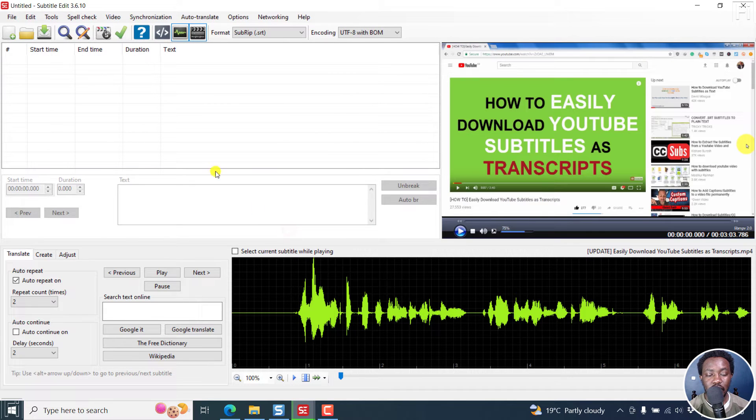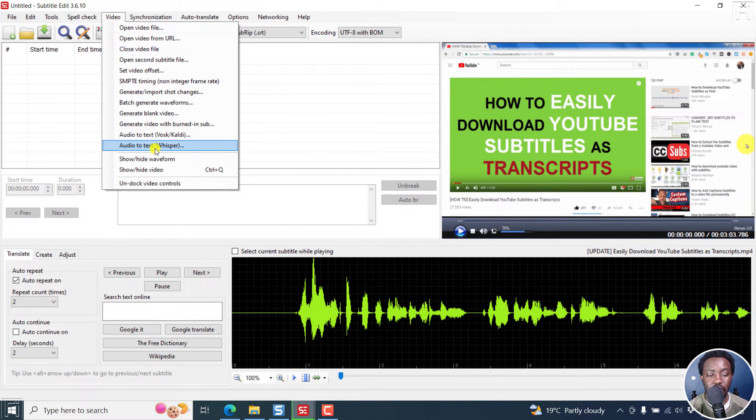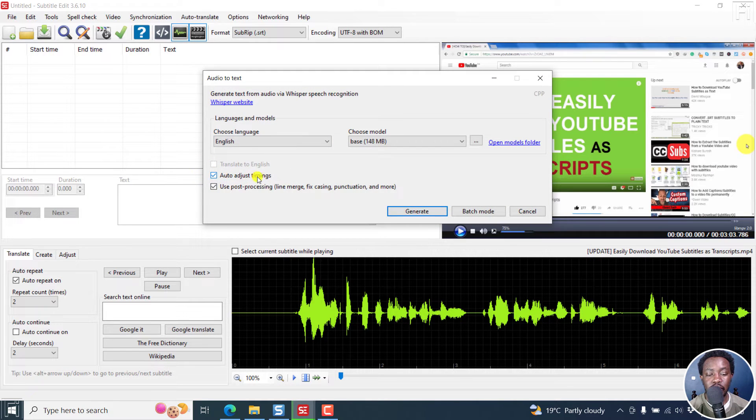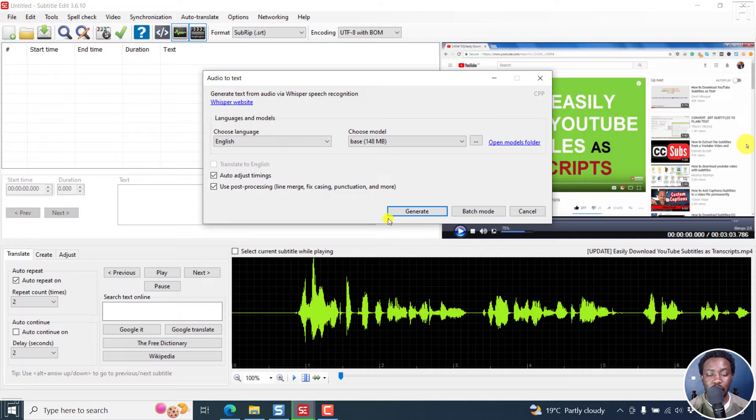And then I'll click on Video, audio to text via Whisper. And then make sure that auto adjust timings is available, and then click on generate.